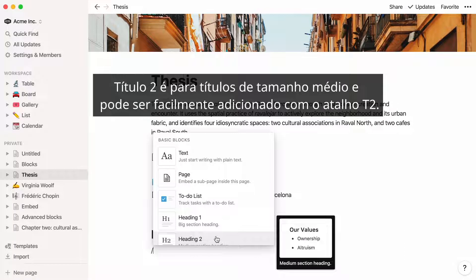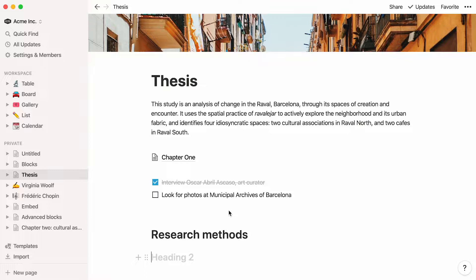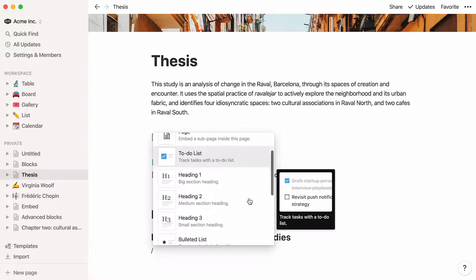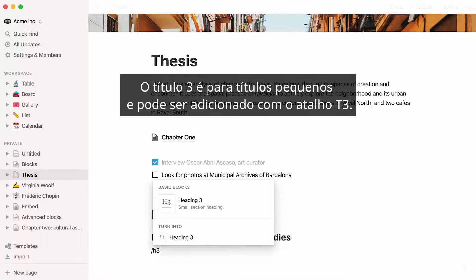Heading 2 is for medium-sized headings, and can be easily added with shortcut H2. Heading 3 is for small headings, and can be added with shortcut H3.